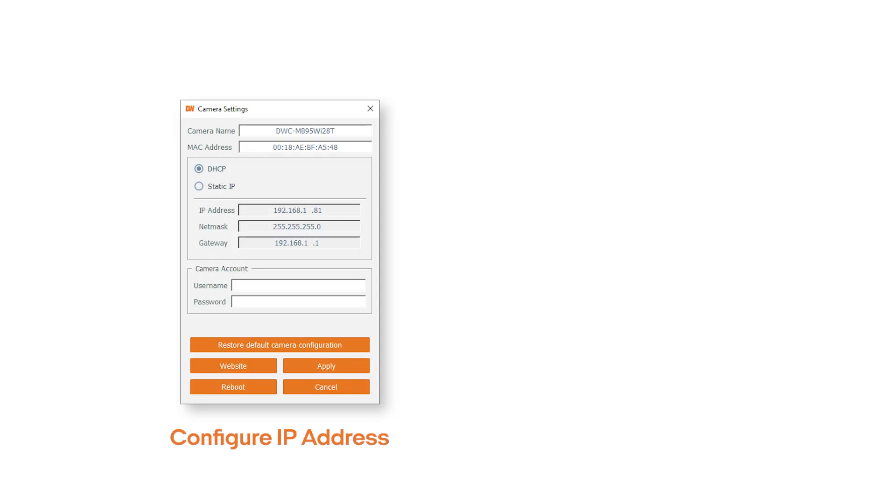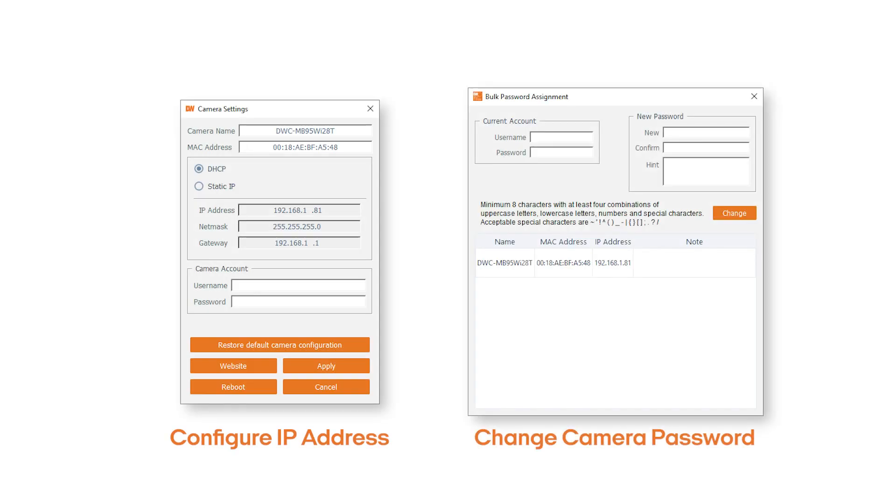In addition to physically mounting the camera, configuring the camera's IP address and applying an administrator password is necessary to complete the setup process.